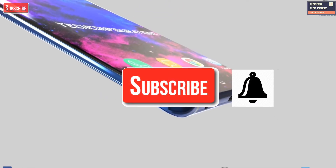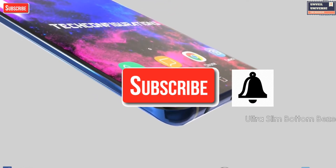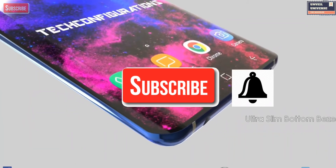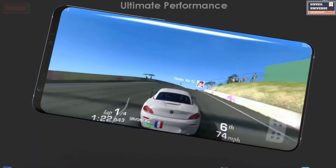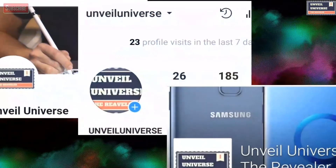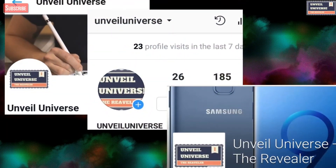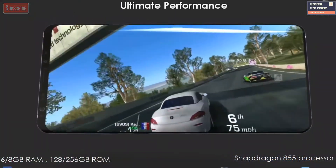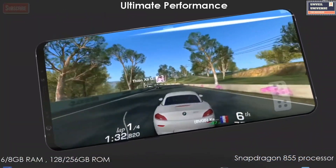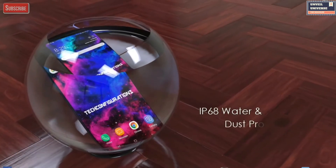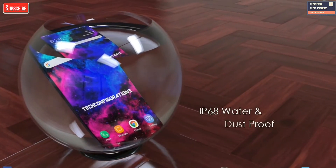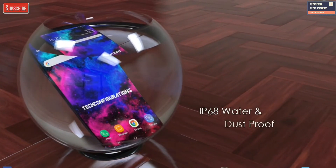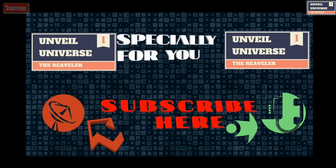For that official announcement, hit the subscribe button because I'll be covering every update on Samsung Galaxy S10 in future videos. For more updates, you can also follow us on Facebook, Twitter, and Instagram. What do you think about the Samsung Galaxy S10 and the resolution coming with it? Tell me in the comment section below. That's all for today — I'll see you tomorrow in the next one. Until then, peace.